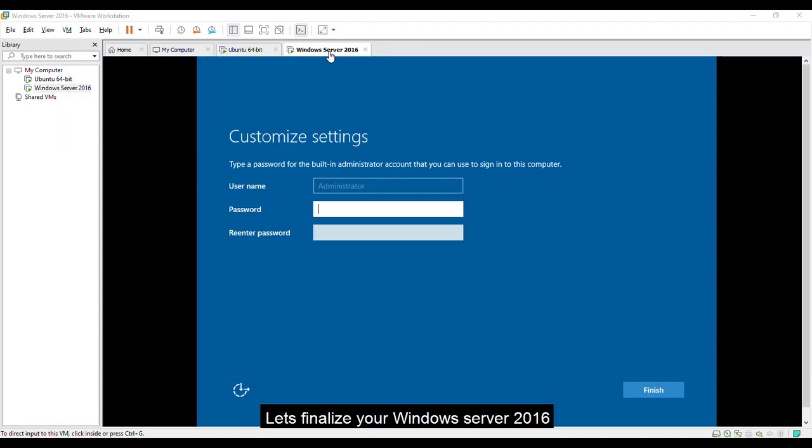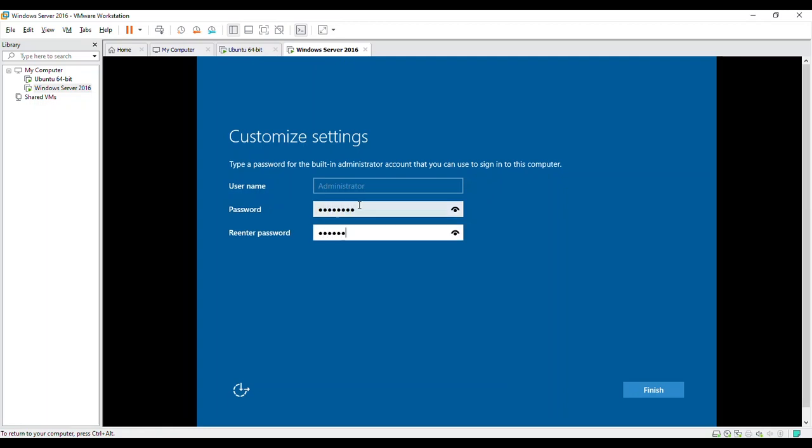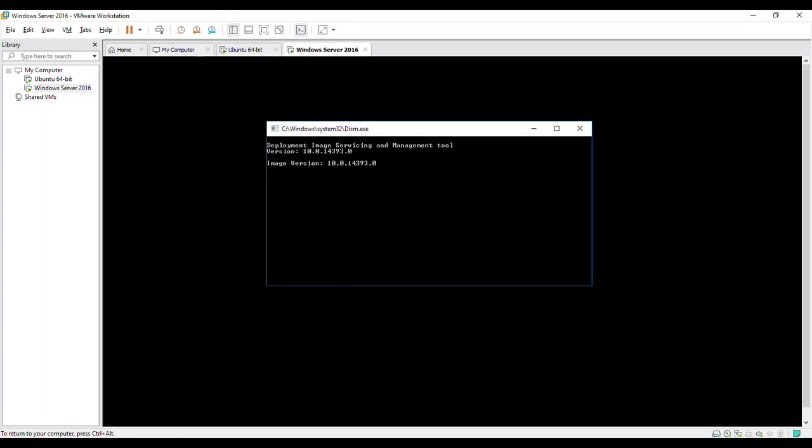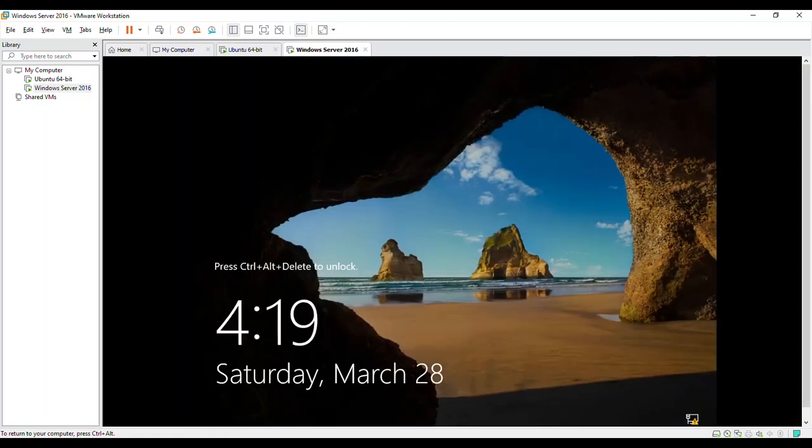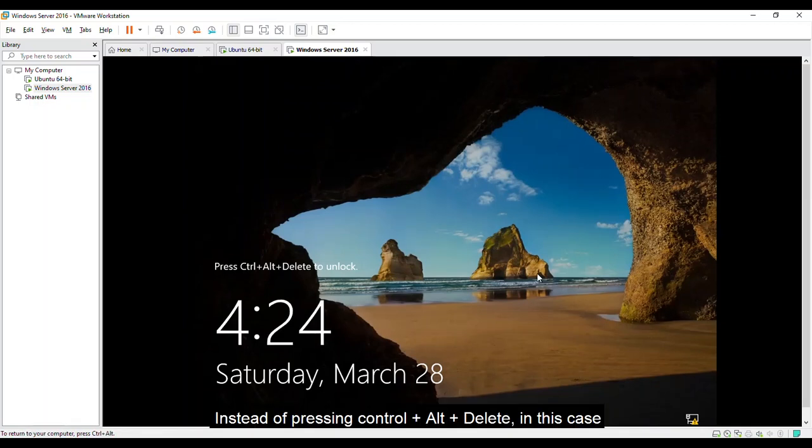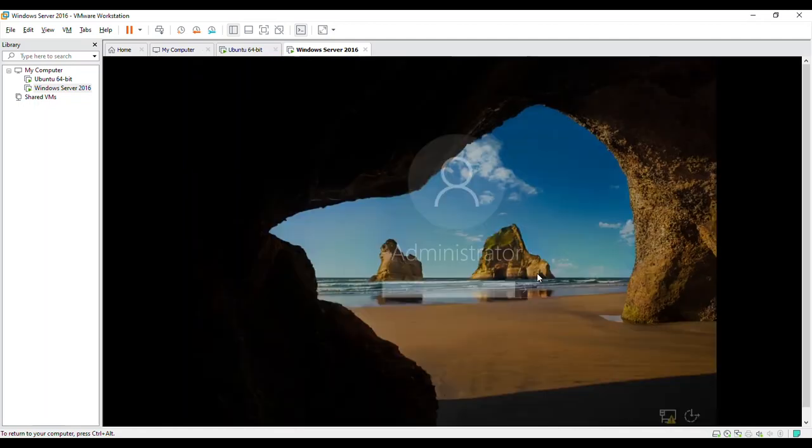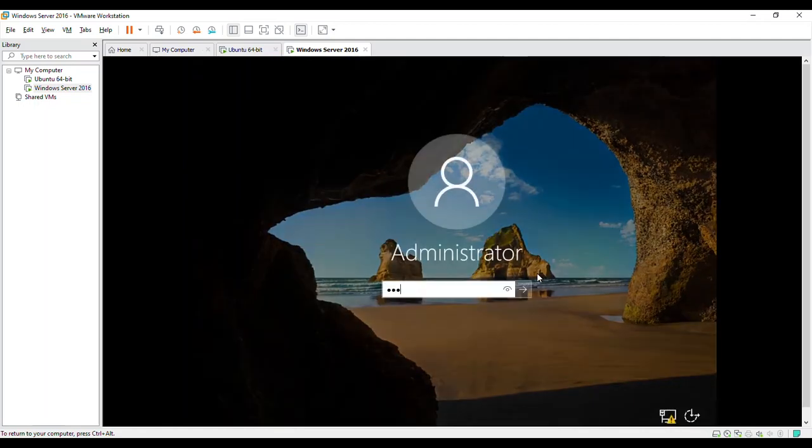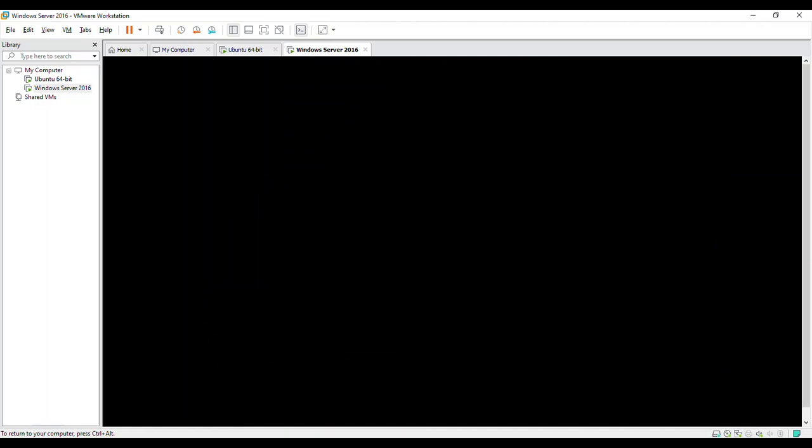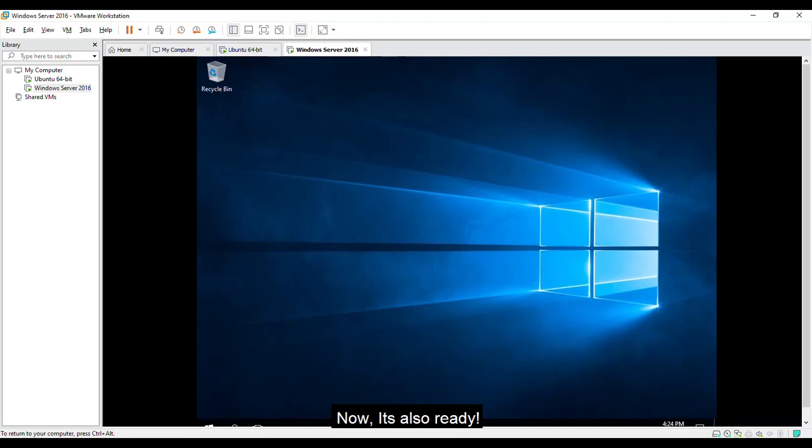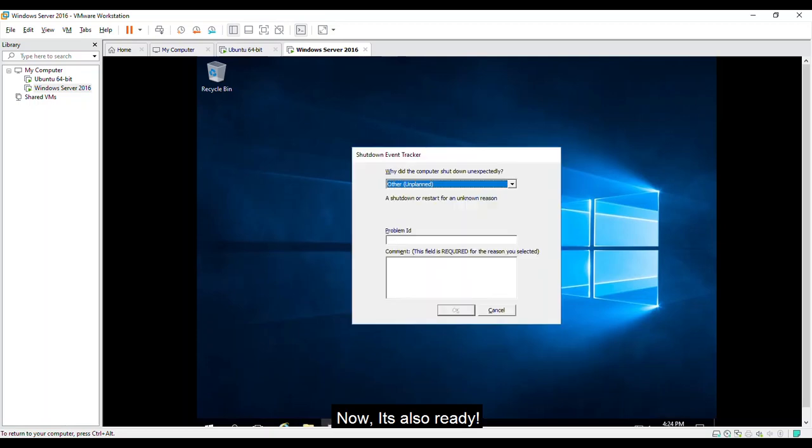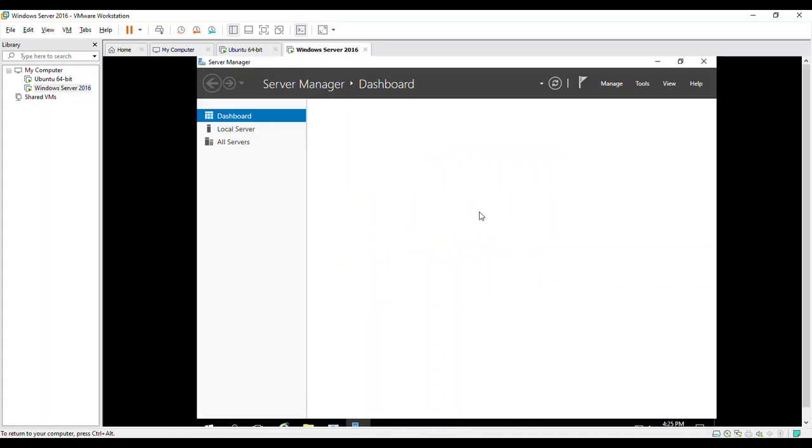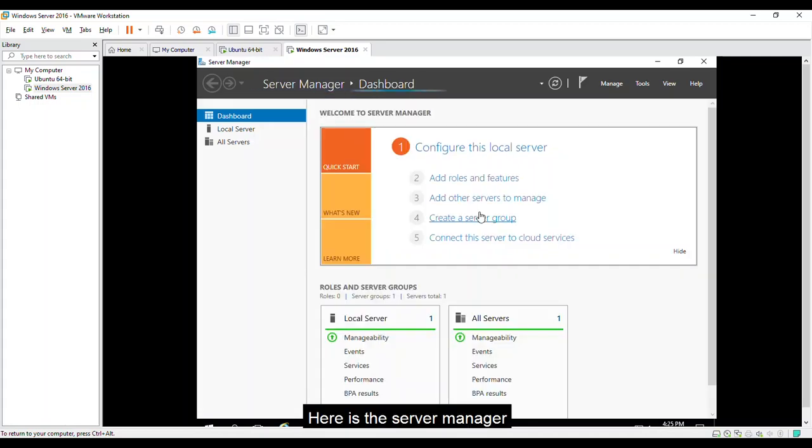So there you go, your Ubuntu operating system is ready to use. So back again to our Windows server, let's finalize your Windows Server 2016. Let's put the password. Click finish. Let's log in. Instead of pressing Ctrl Alt Delete, in this case I think you need to press Ctrl Alt Insert. Here is the server manager.